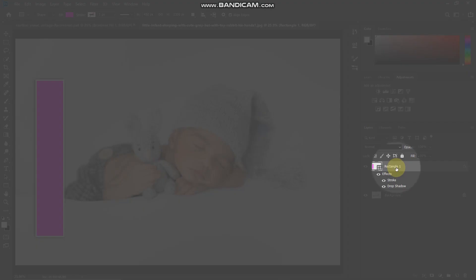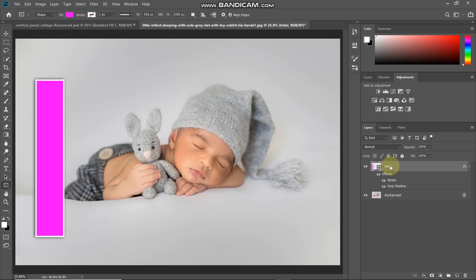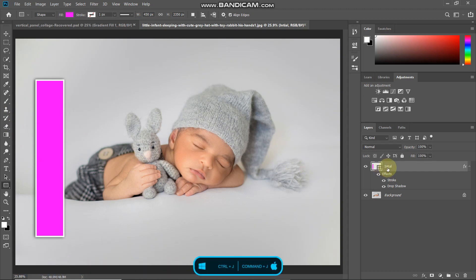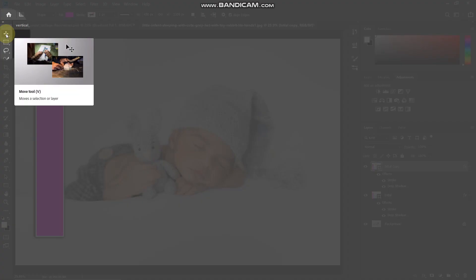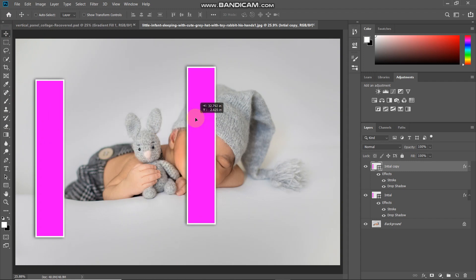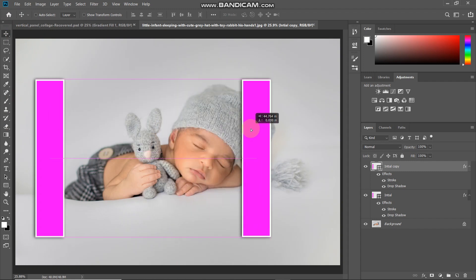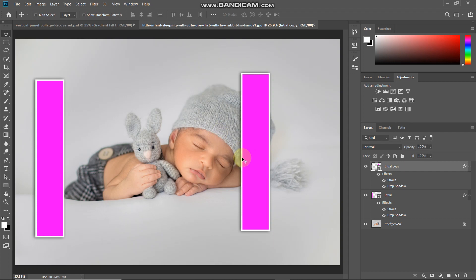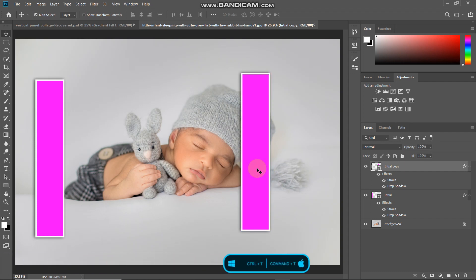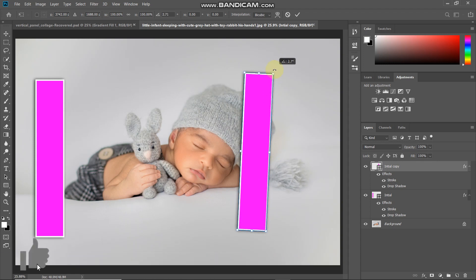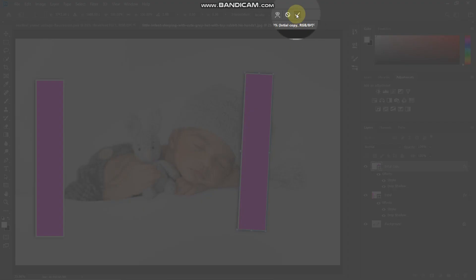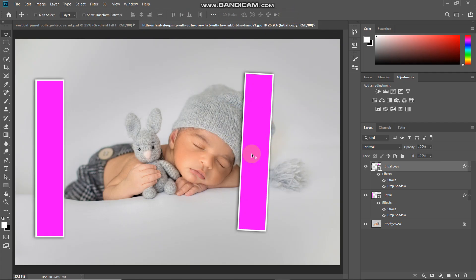Click OK. Now the vertical panel is ready. Rename this layer as 'initial' — we'll use it to create duplicates of the vertical panel. Press Ctrl/Command+J to duplicate it, then select the move tool and place this panel at the starting point of the subject. After that, bring up the transform tool with Ctrl/Command+T and rotate the panel a little bit, tilting it slightly. Once it looks proper, click the checkmark icon to place it.